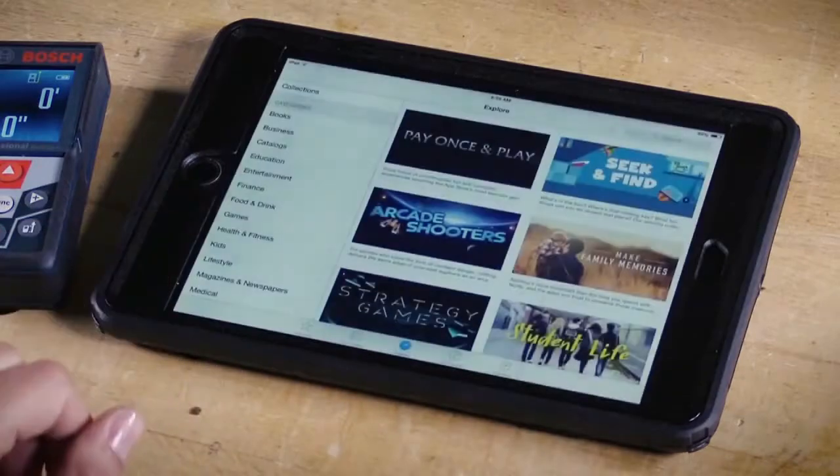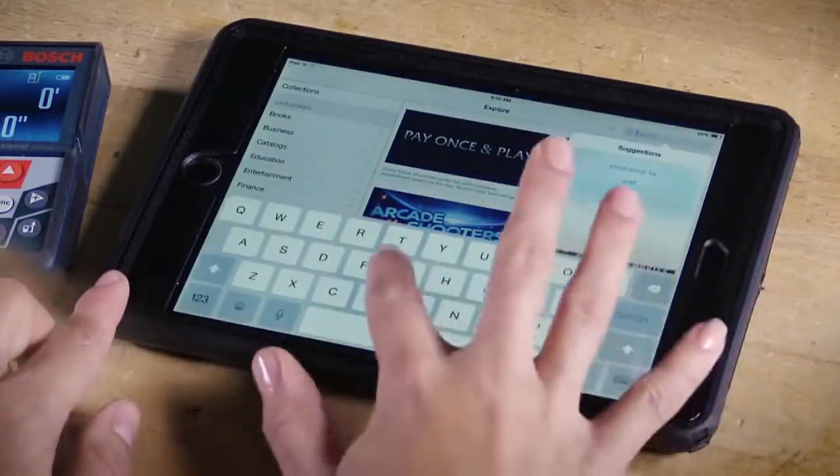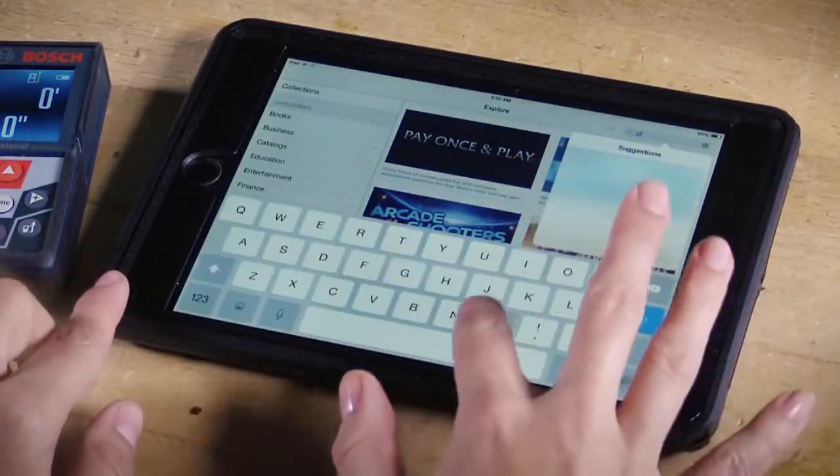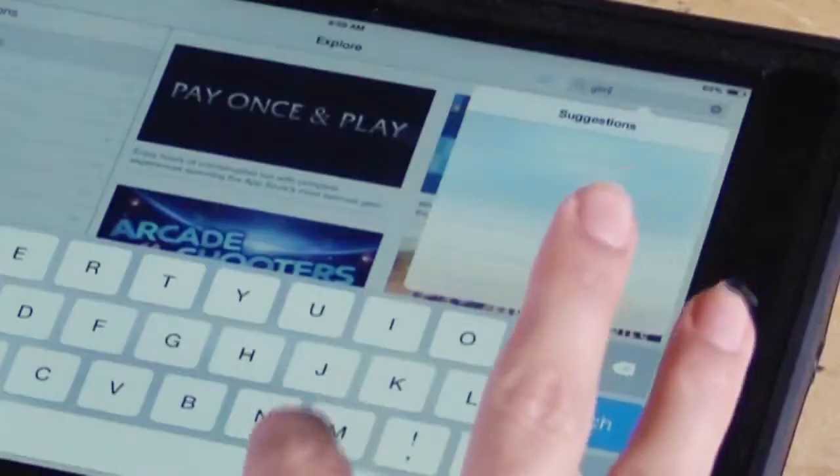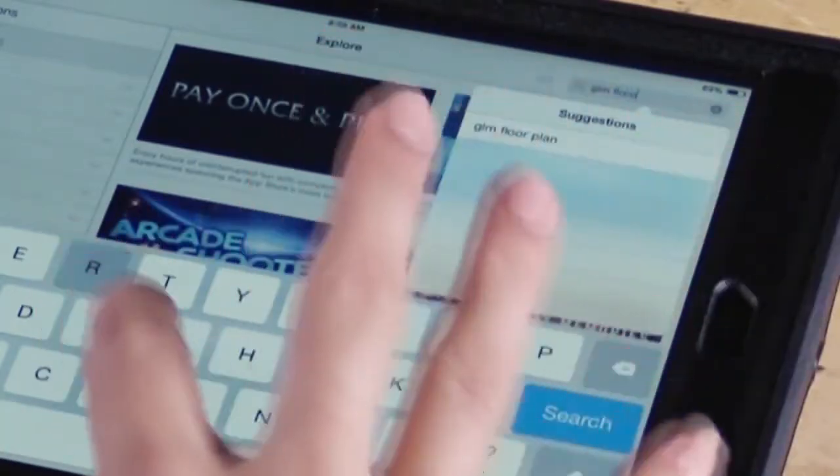Let's first download the free floor plan by going either into your Apple App Store or your Google Play Store and searching GLM floor plan.